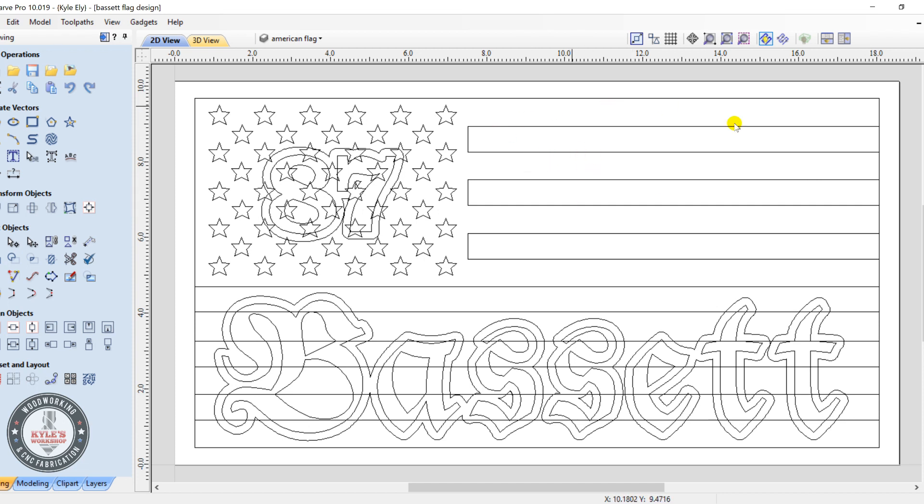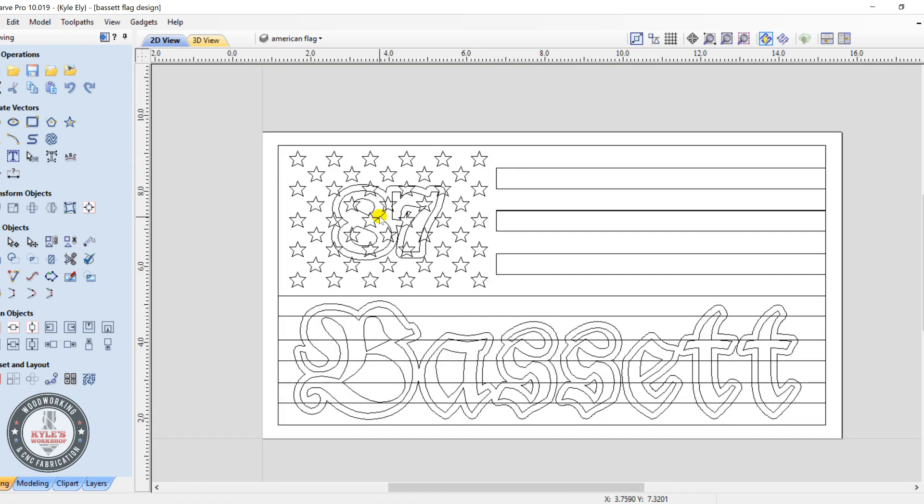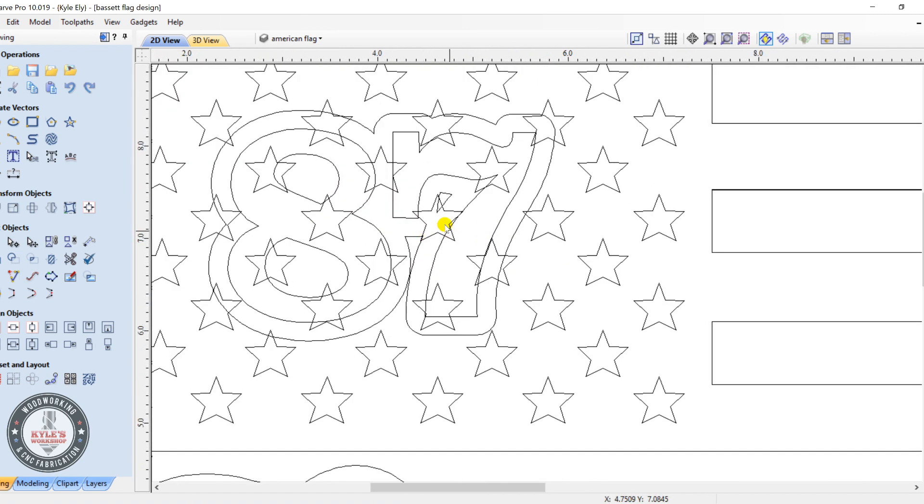Okay, so today we're going to be fixing up this file for Larry. I'm using VCarve Pro, the latest version 10, and here's what we got here.